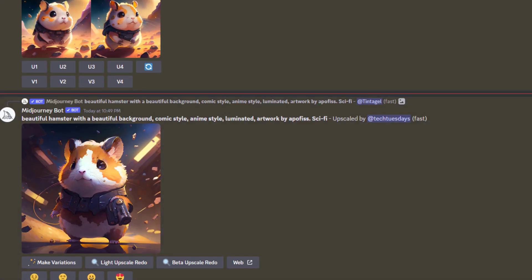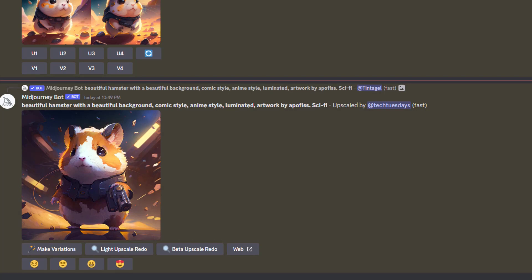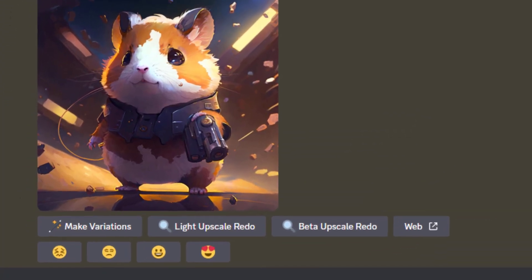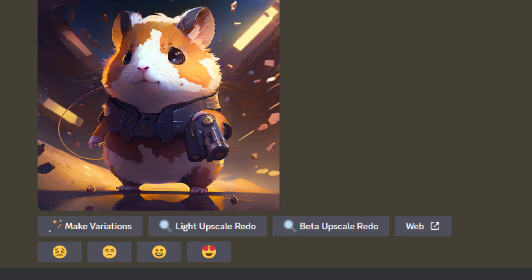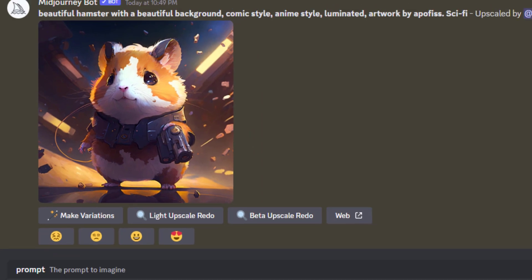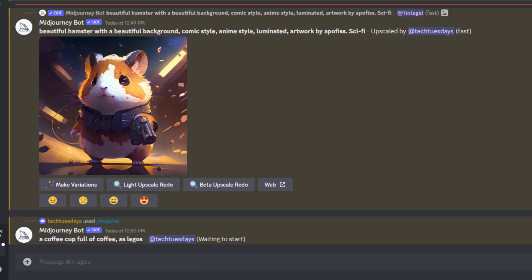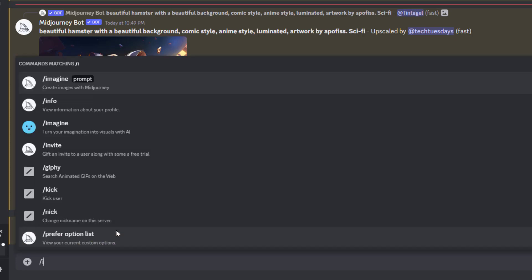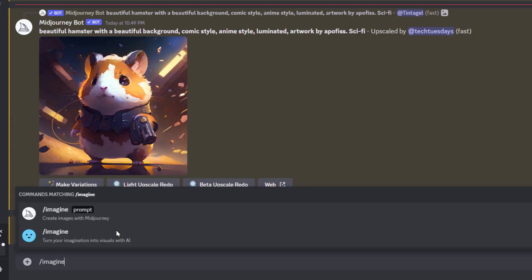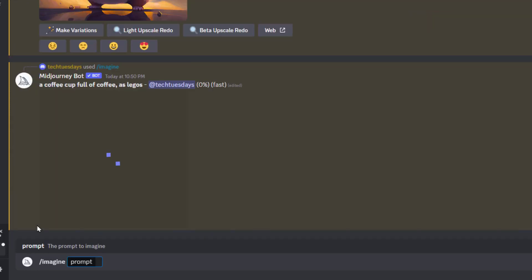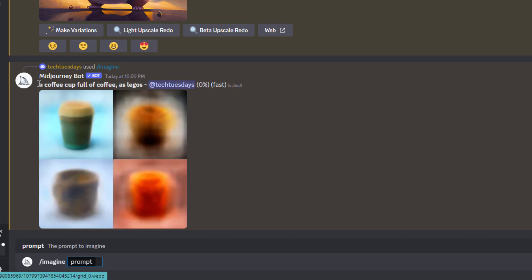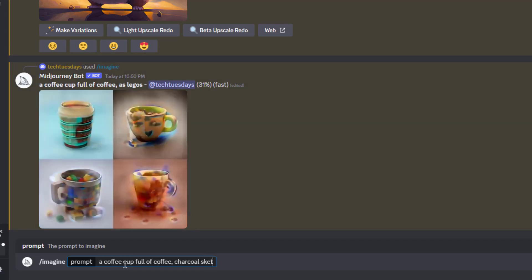Let's take something as simple as a cup of coffee. A coffee cup full of coffee, and then as Legos. Sure. And let's see what that looks like. While it's rendering, while it's doing that and queuing that, let's go ahead and do another one. Imagine. Same thing. Coffee cup full of coffee. Charcoal sketch.